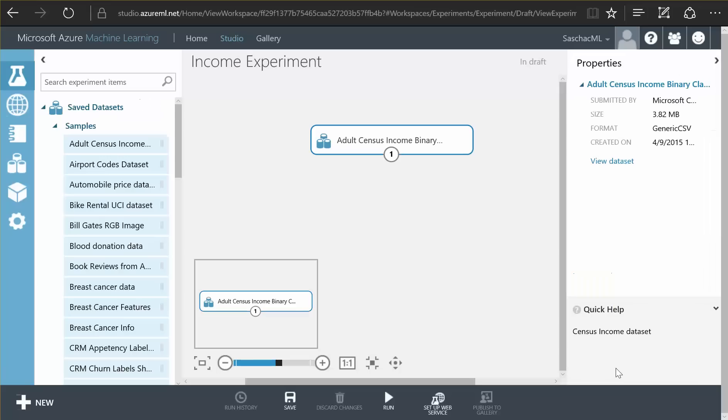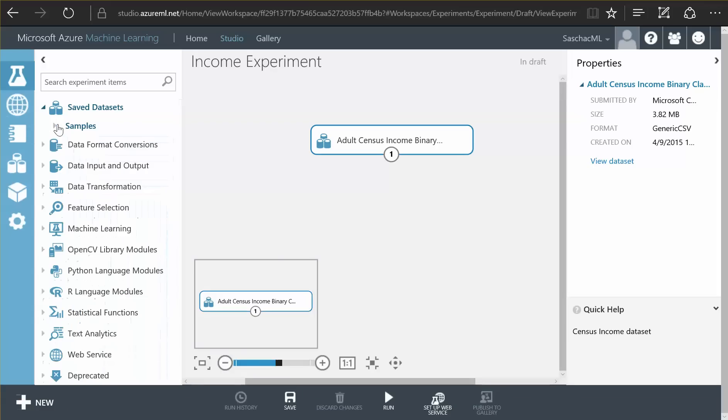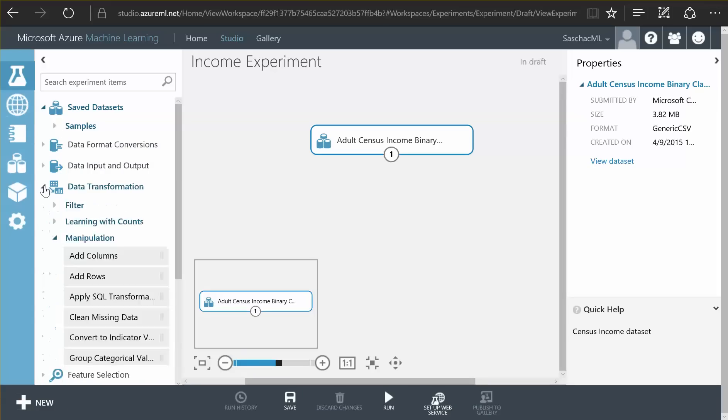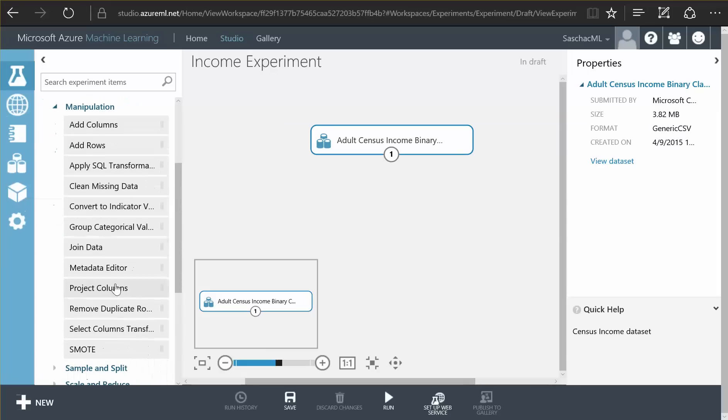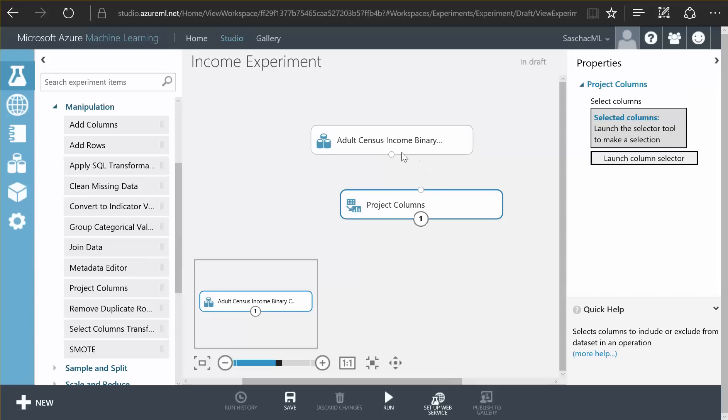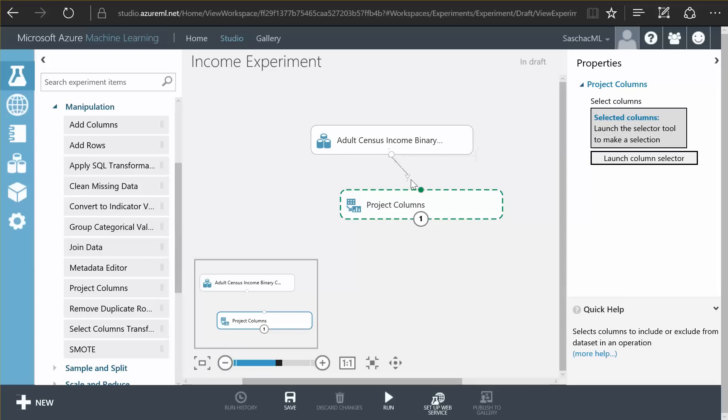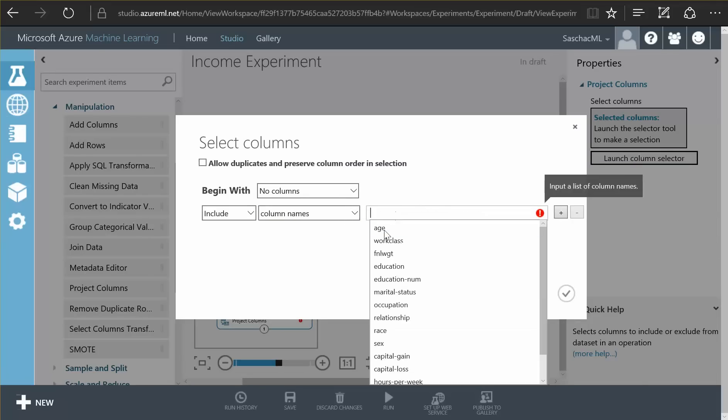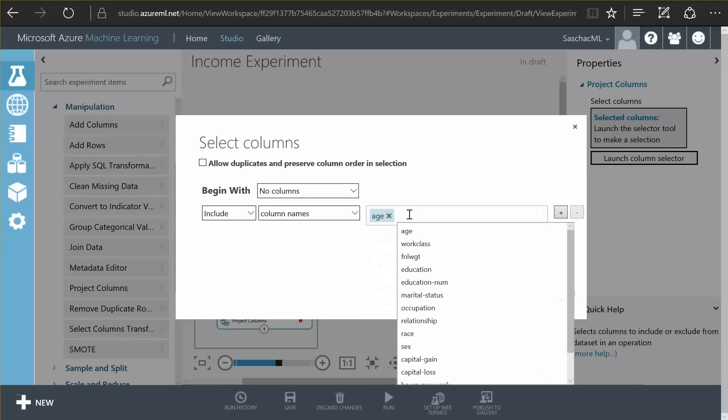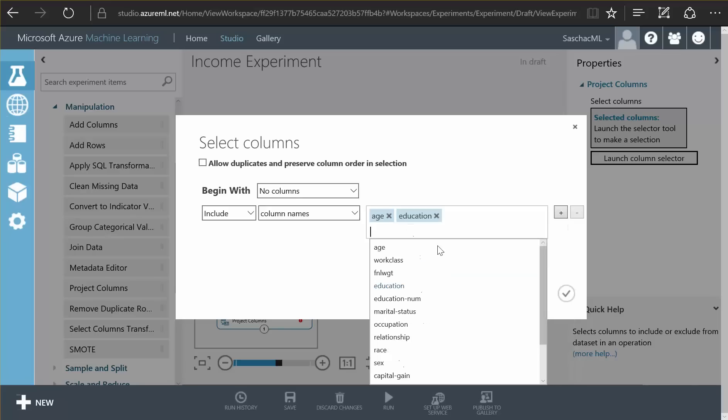So what we are going to do is first we need to only select a couple of fields. I use the data transformation manipulation functions. There is a project columns function. I simply hook up the data to this project columns function. And then I launch the column selector and tell it to only use the age field, the education field, the marital status field.